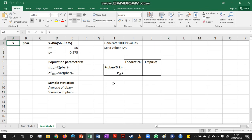In this video, we are going to use a simulation study to investigate the sampling distribution of the proportion.